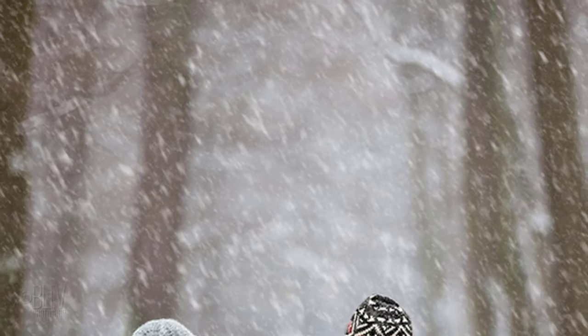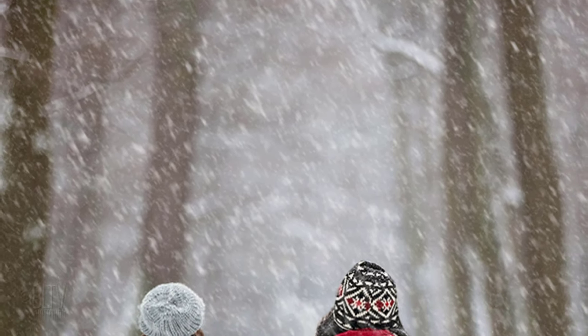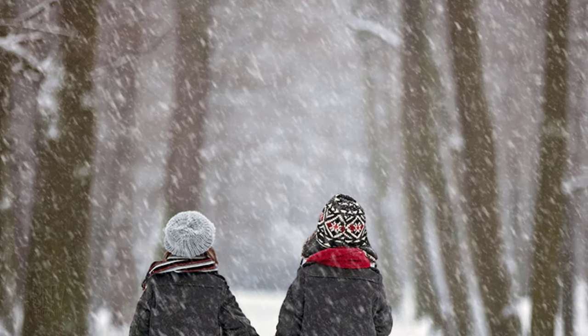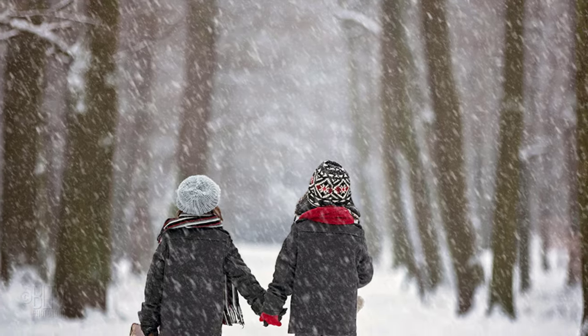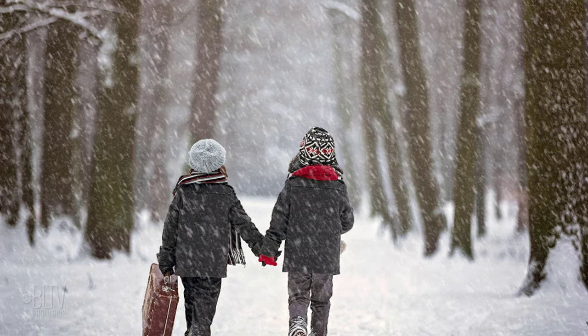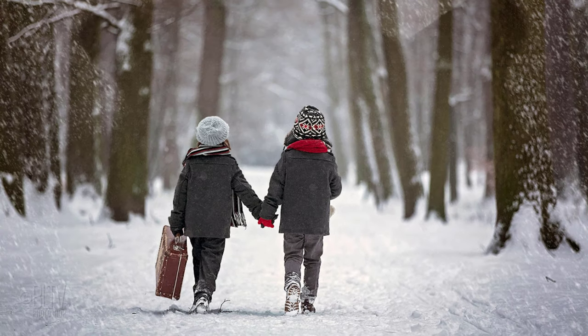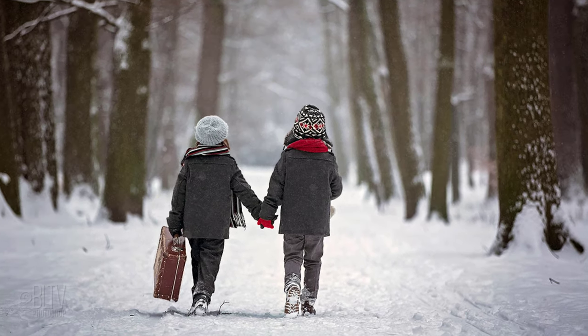Hi. This is Marty from Blue Lightning TV. I'm going to show you how to add realistic falling snow to your wintry photos.